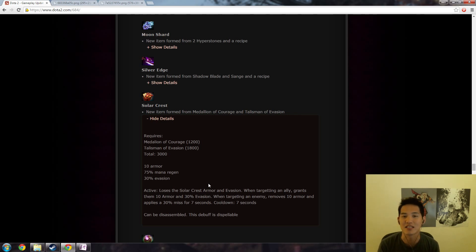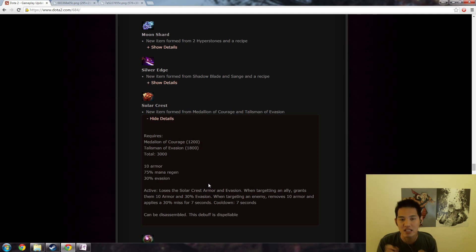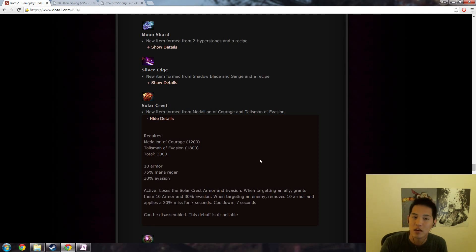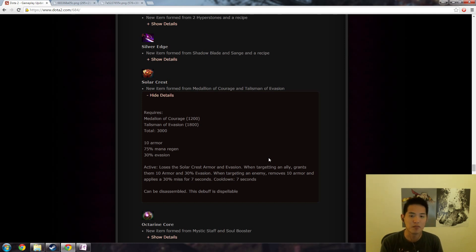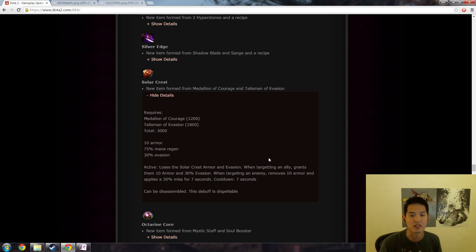So now I've been like super wary about seemingly small changes because small things can have a very very large effect. You know people talk about the butterfly effect and stuff, it's really not that much different in Dota.